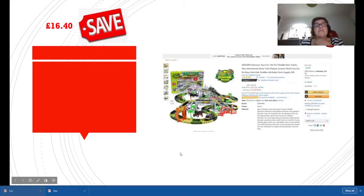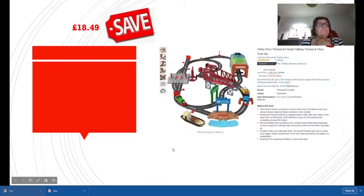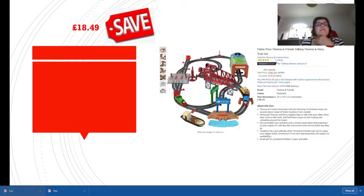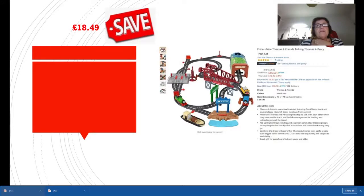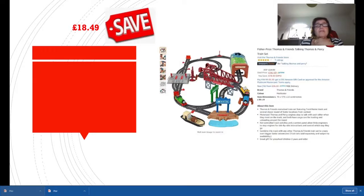This is Thomas and Friends Talking Thomas and Percy Train Set. I looked into this and young boys and girls this year just love this. It started off at £54.99, the deal price is £36.50, and you are saving a whopping £18.49. If you have someone to buy this for, snap it up now.